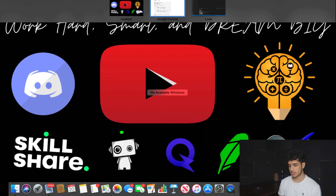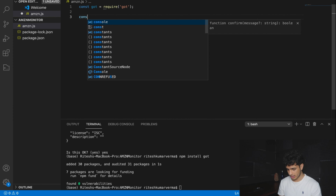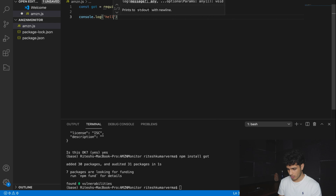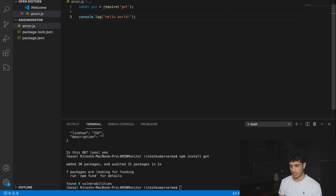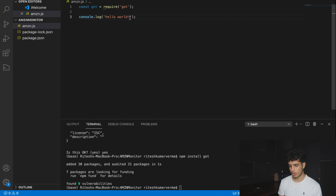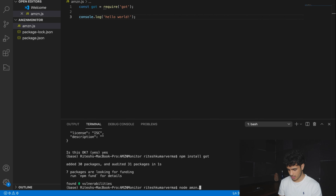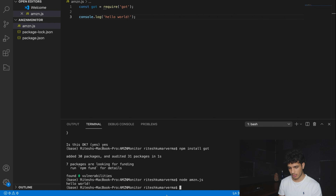Let's quickly run something simple to make sure we have the got library installed properly. Let's do: node amzn.js. There you go — Hello World. So everything is installed and we can move on.